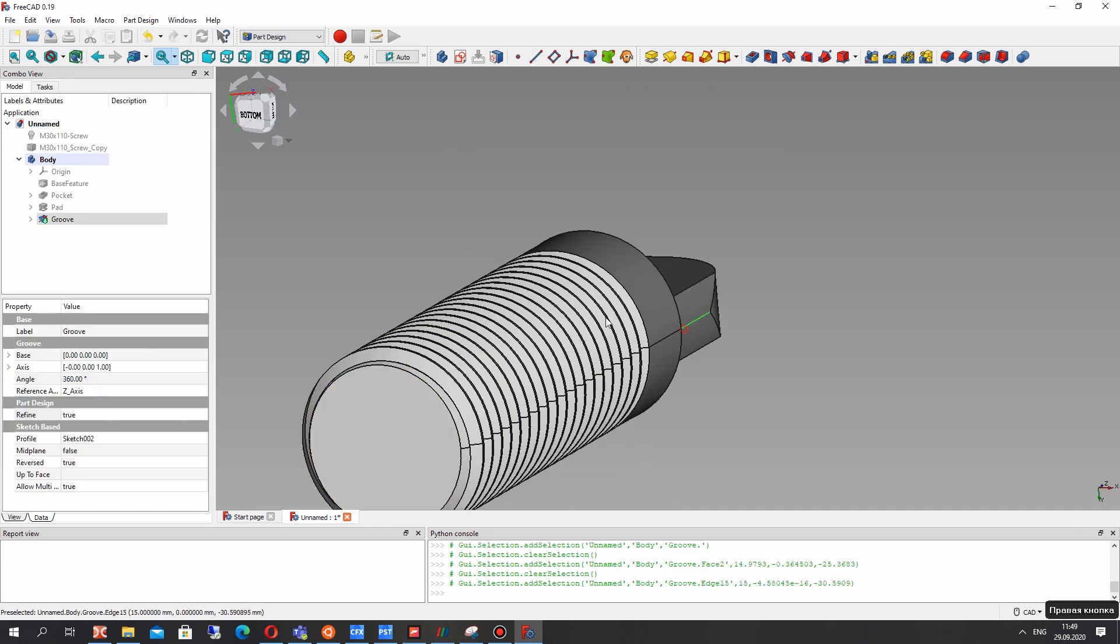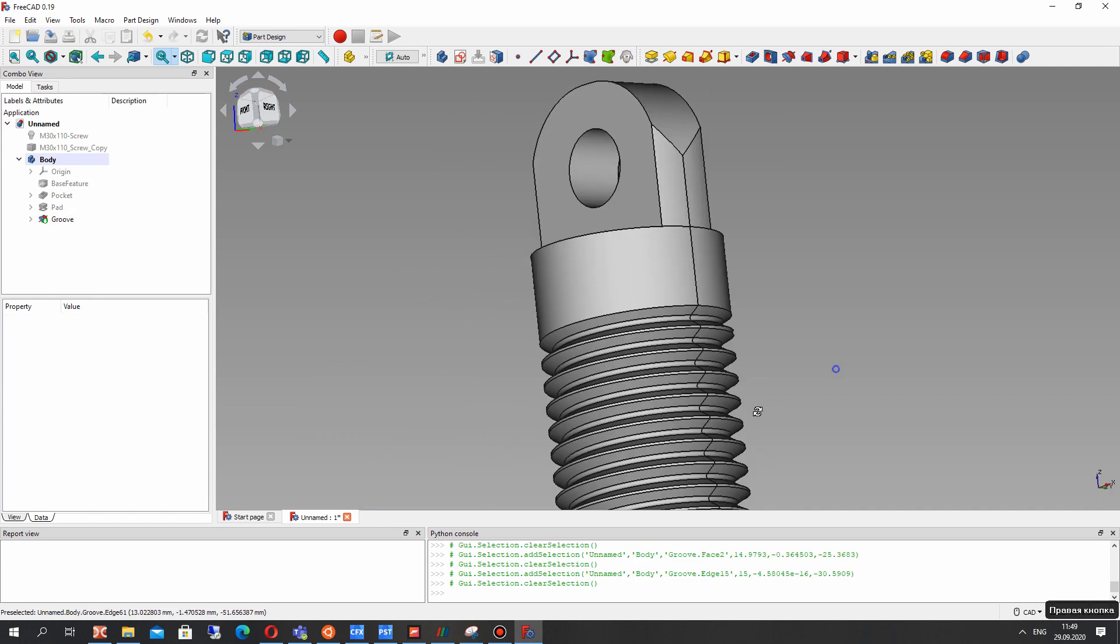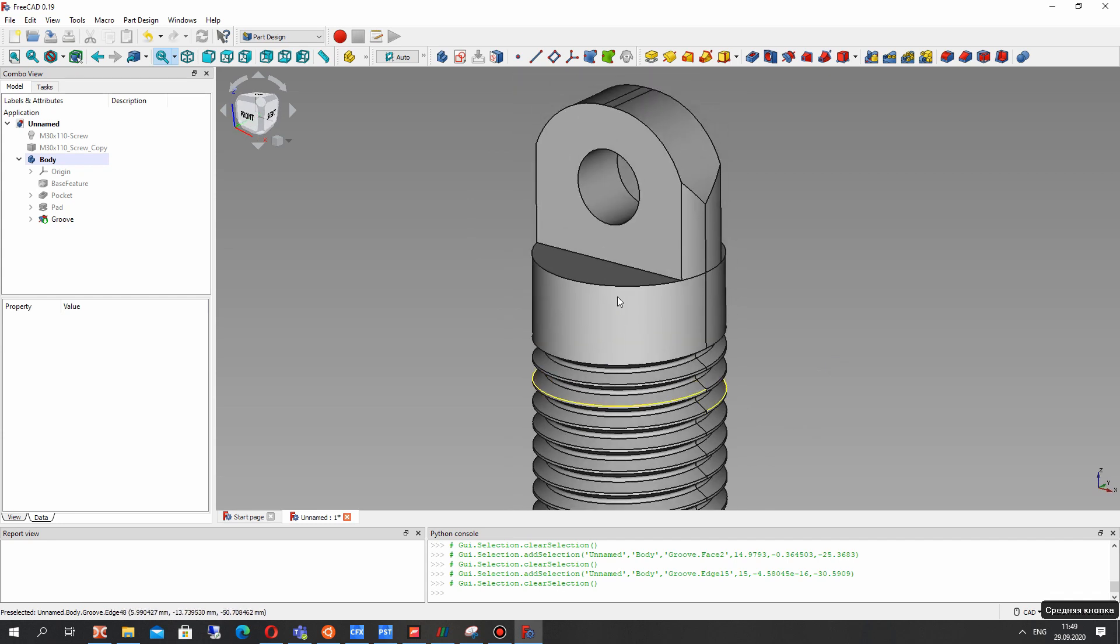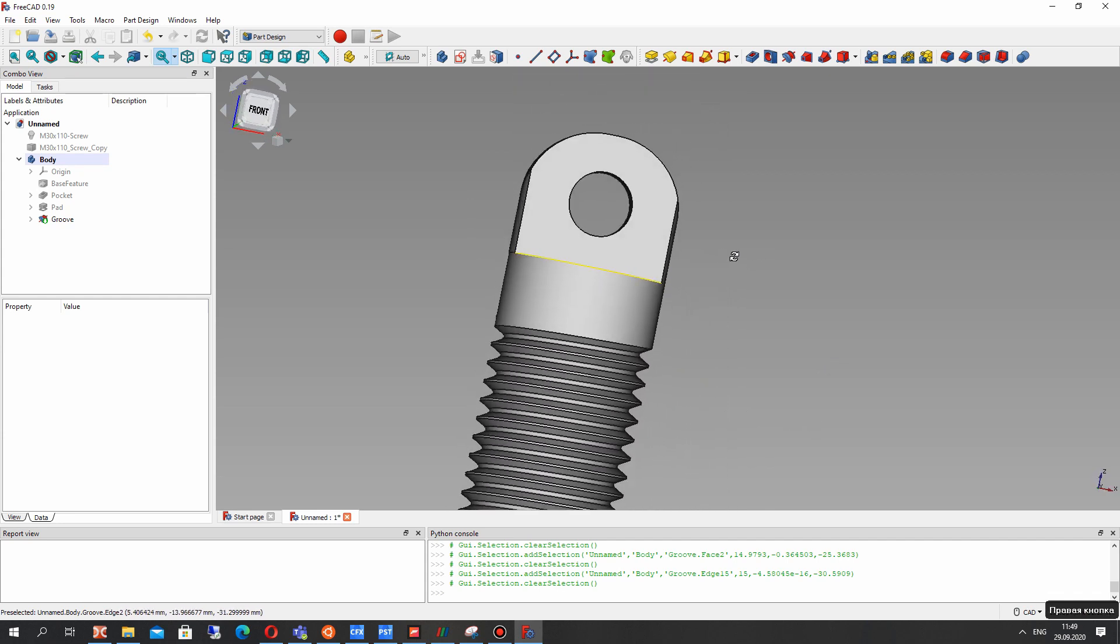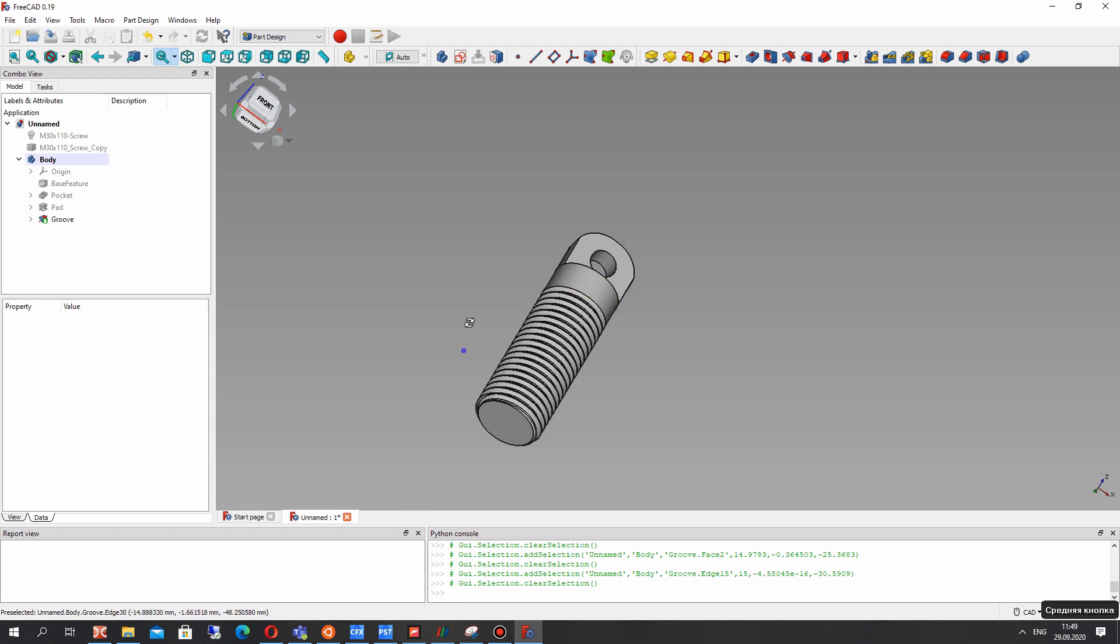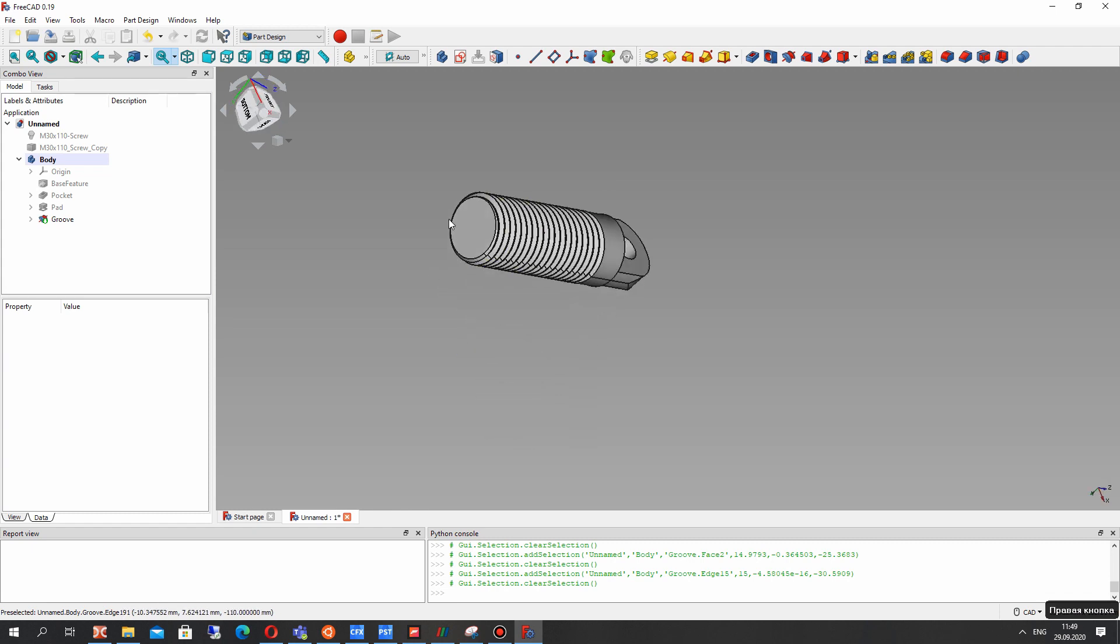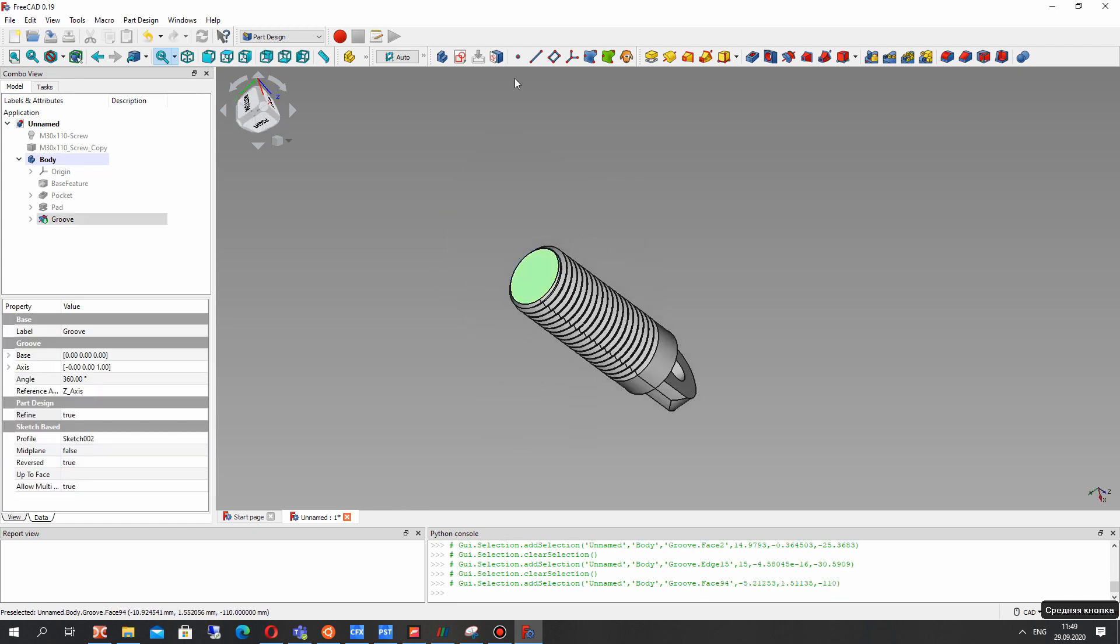And after that the second part of this video will be creation of upside of this detail.